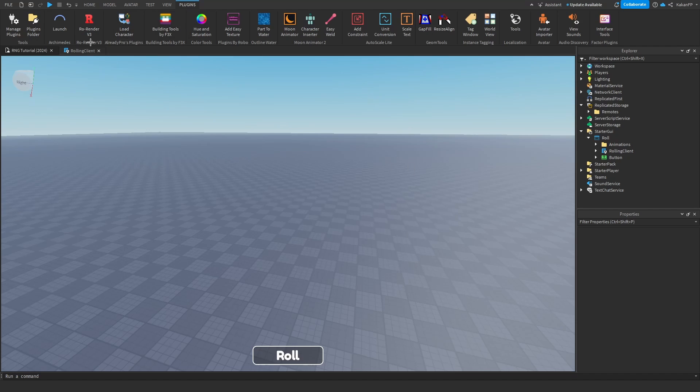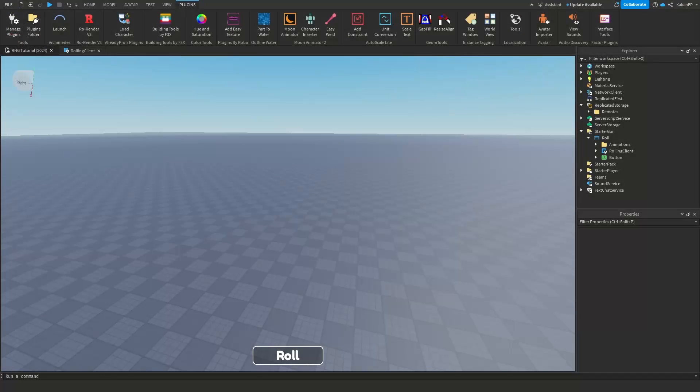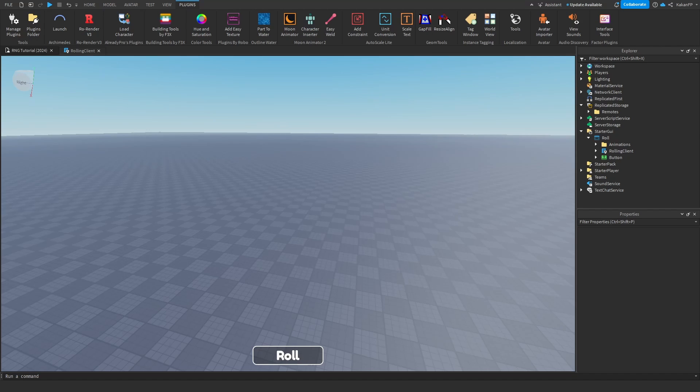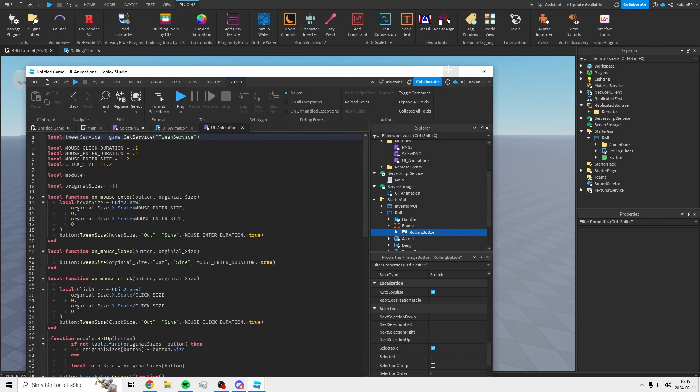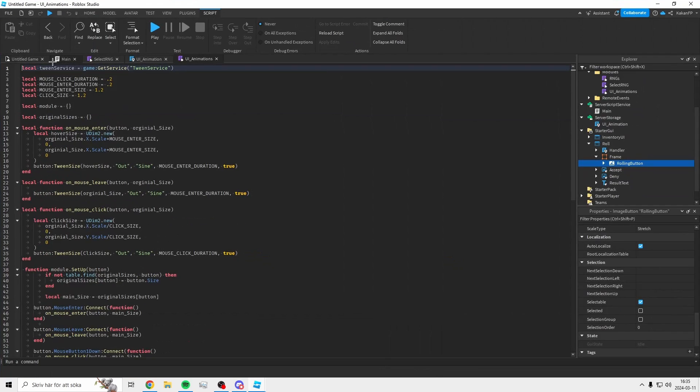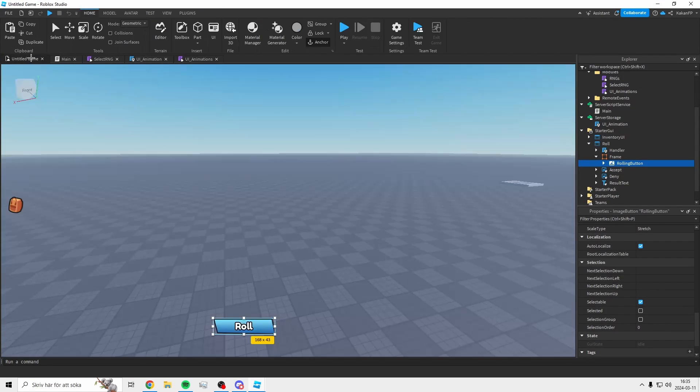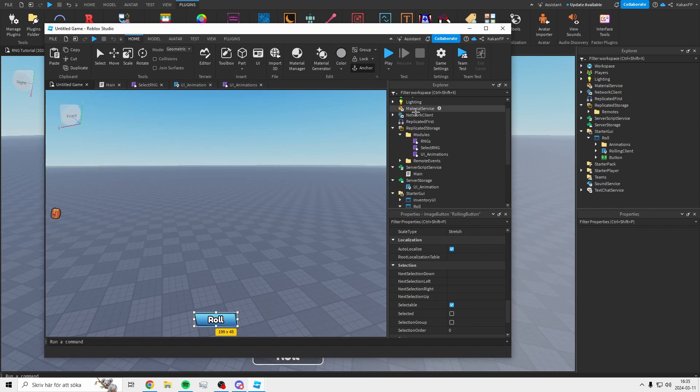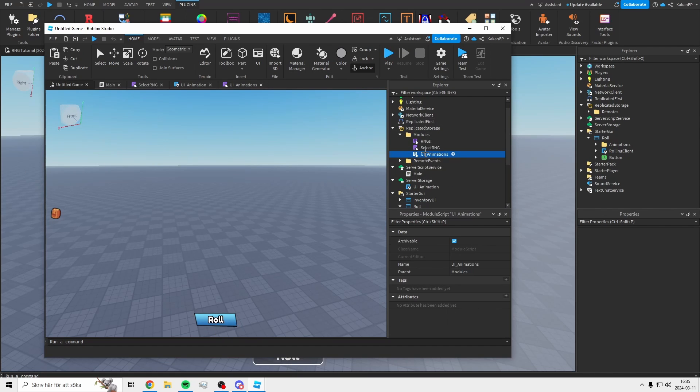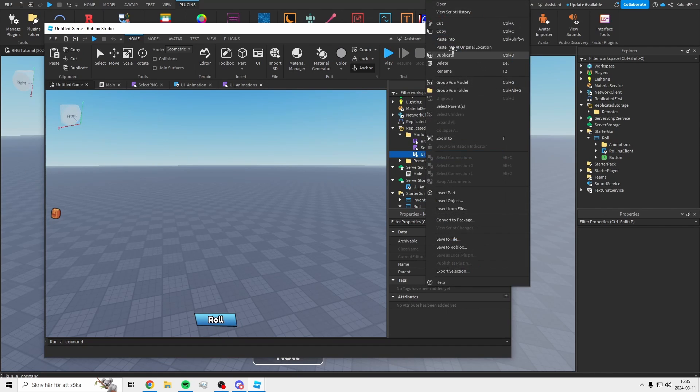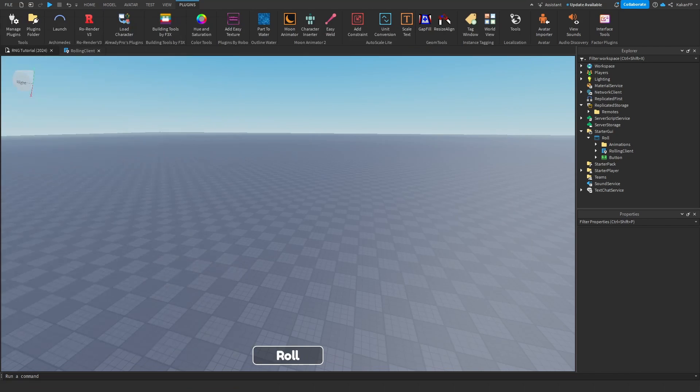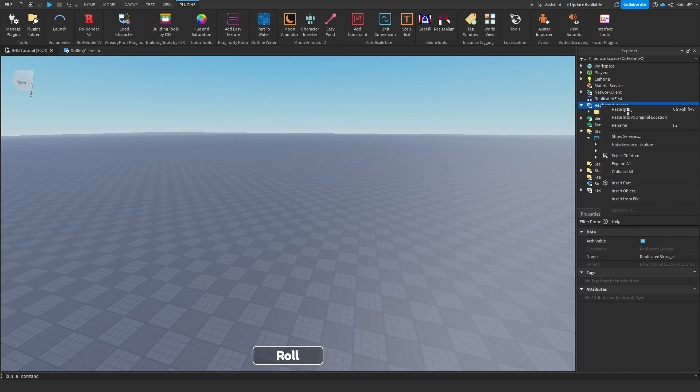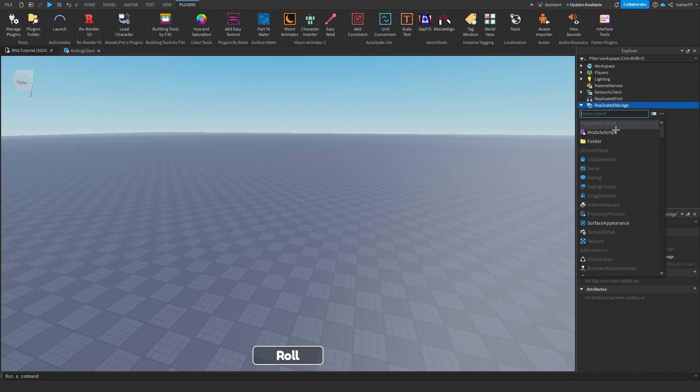So, first of all we are going to convert. Going to your last place where you did the other series. And no worries, if you do not have this, just copy the code. Inside of the first series we made, we made a script called UI animations. Copy this and paste it inside of replicate storage. Make a folder inside of here called modules and place it inside of here.